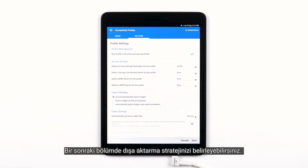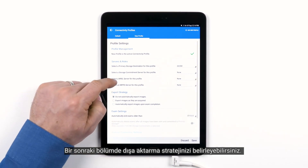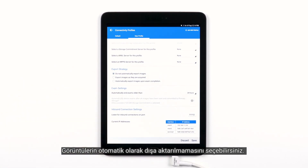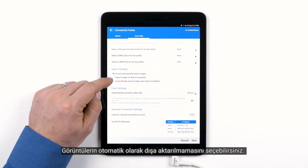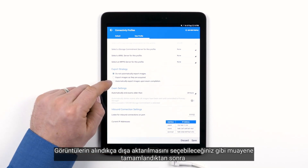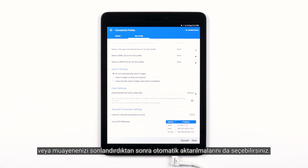The next section is where you set your export strategy. You can choose to not have images automatically exported, you can choose to export images as they are acquired, or you can set it up to automatically export images upon exam completion or once you've ended your exam.